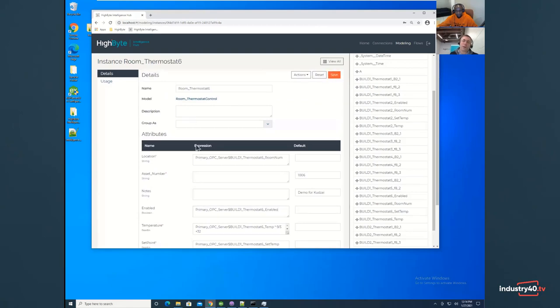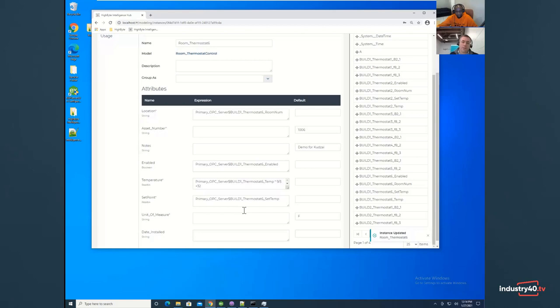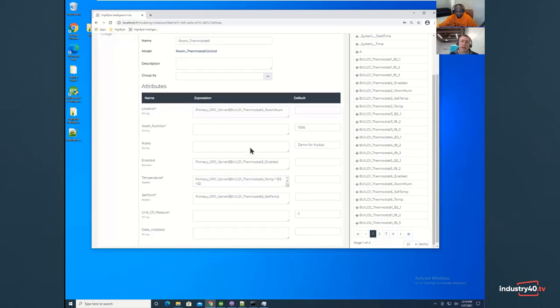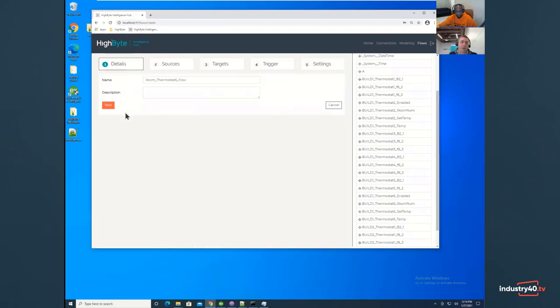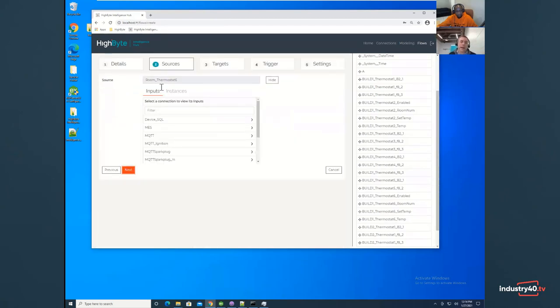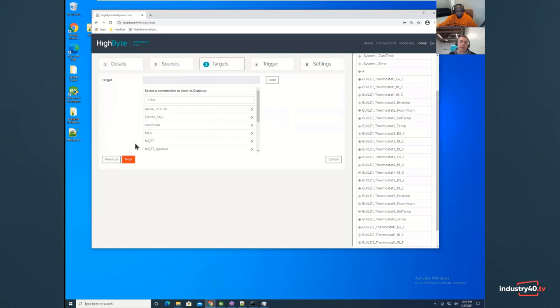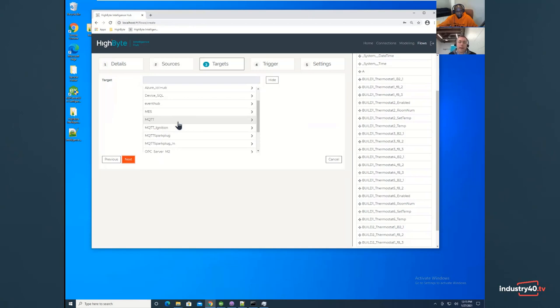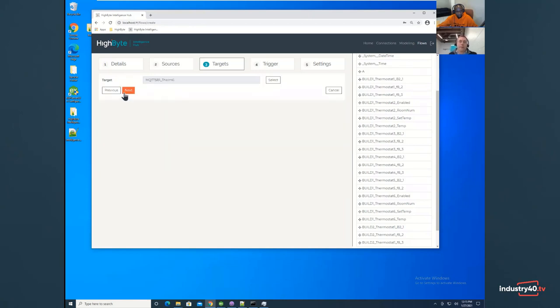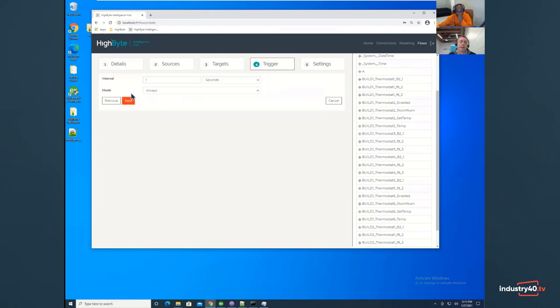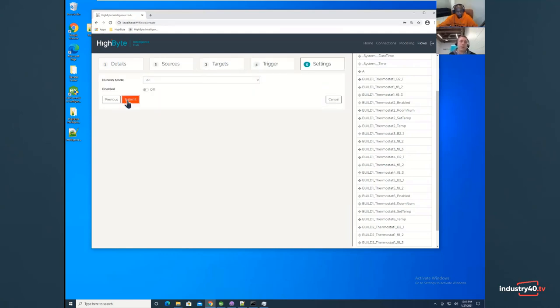Once you're done defining your thermostat and you've handled all of the required values, then we save it and then we create a flow. So the flow is where we attach that instance, which I've already selected because that's where I started from, and then we attach it to an output. So I'm going to send this out to an MQTT broker.